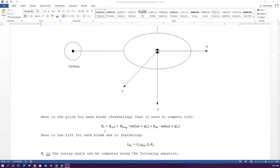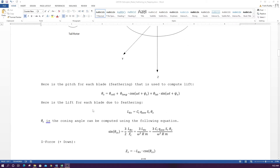Blade pitch (feathering) is used to compute blade lift: L = C_L × q_avg × S × θ_x, where θ_x includes collective, longitudinal cyclic, and lateral cyclic pitch. This represents the lift for each blade. The coning angle per blade is θ_c = (3/2) × (L_x / F_c), assuming the centrifugal force is the same for all blades (same mass and radius). The Z-force per blade is Z_x = −L_x × cos(θ_c).